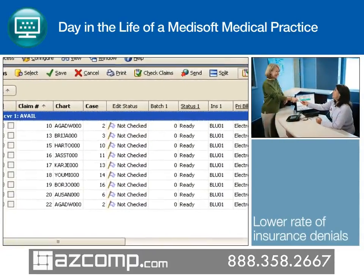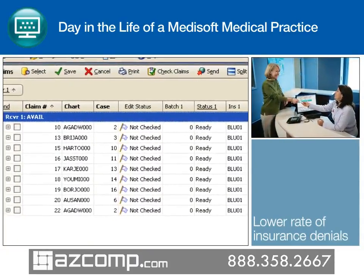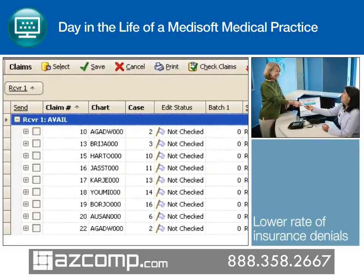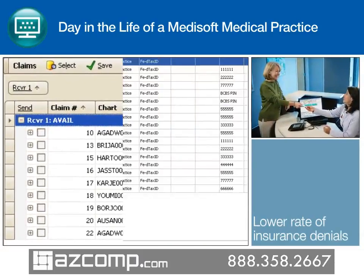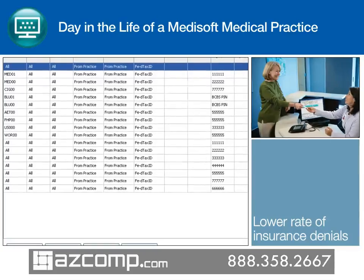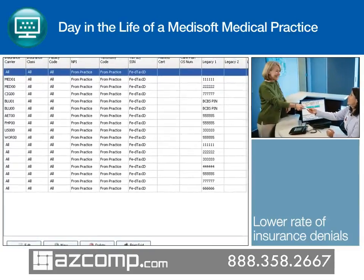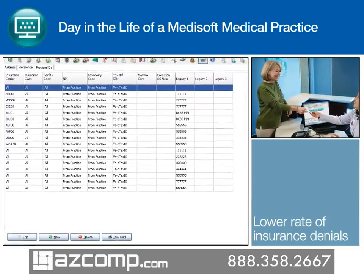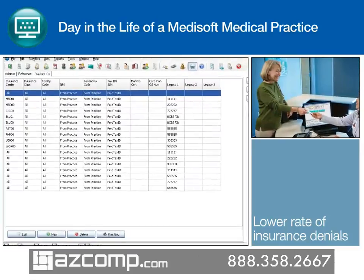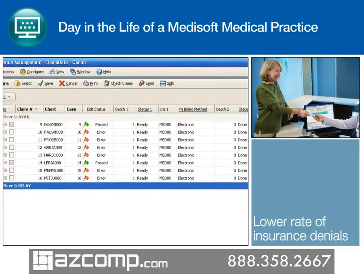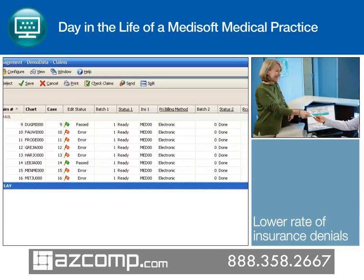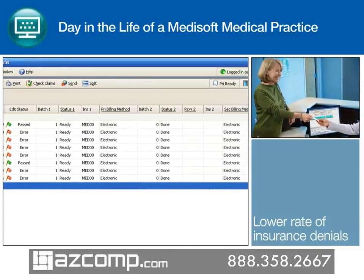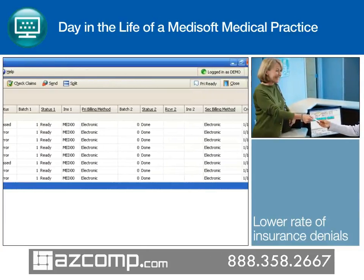With a few simple keystrokes, the billing representative creates claims and sends them to the revenue management screen. Medisoft's revenue management tool allows the practice to check for pre-existing errors with claim editing and ANSI validation. Warning flags will indicate if there are issues with the claim so that the claim can be corrected before submitting for payment.